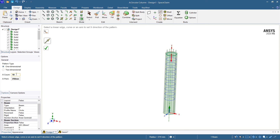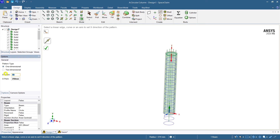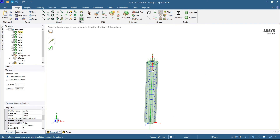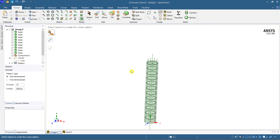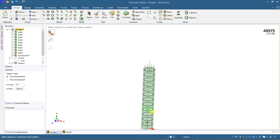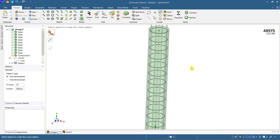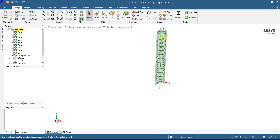15 mm spacing seems too much, so adjust it — make it 13, then 12 mm. Set the direction downward and confirm. This is the way you create a circular column with stirrups.